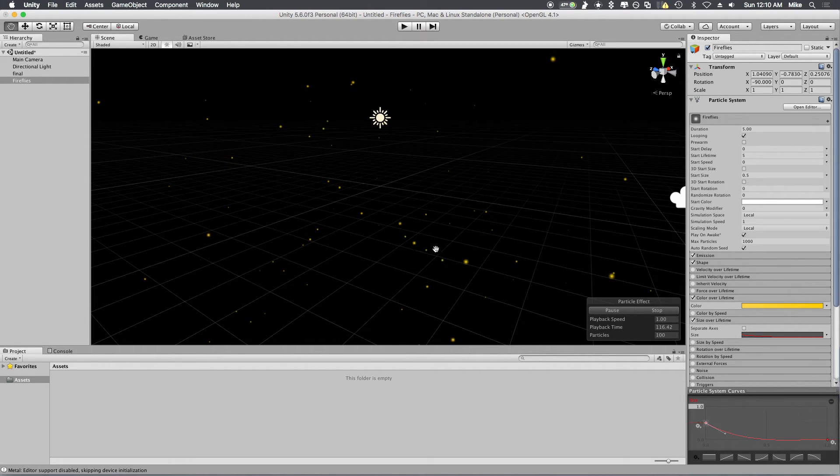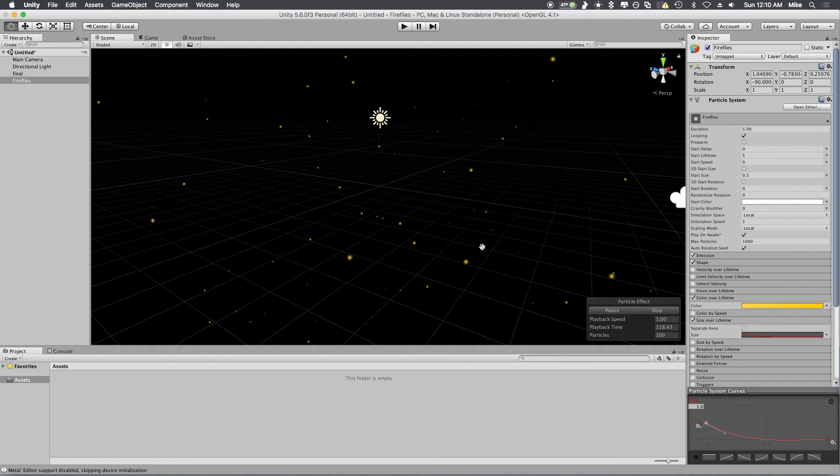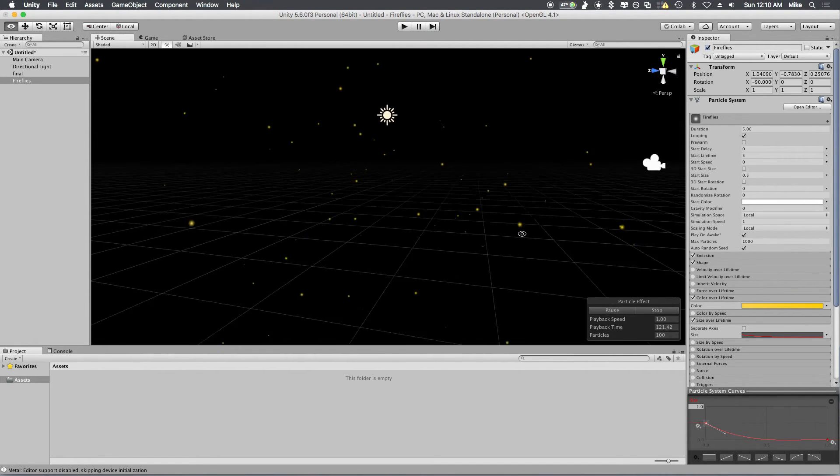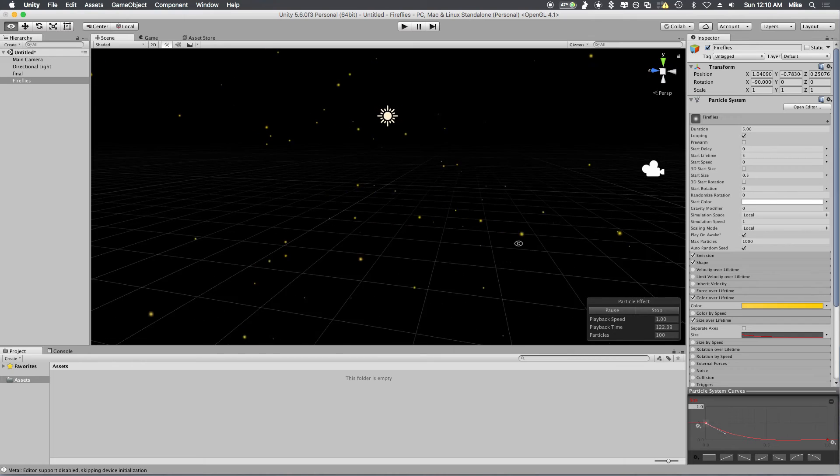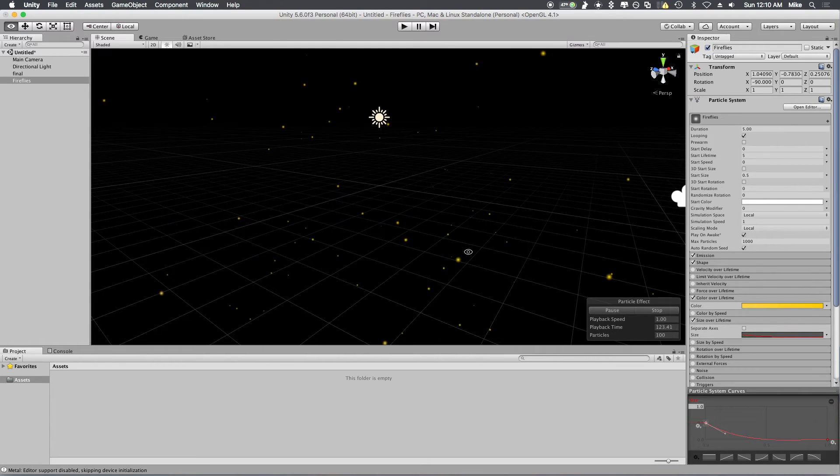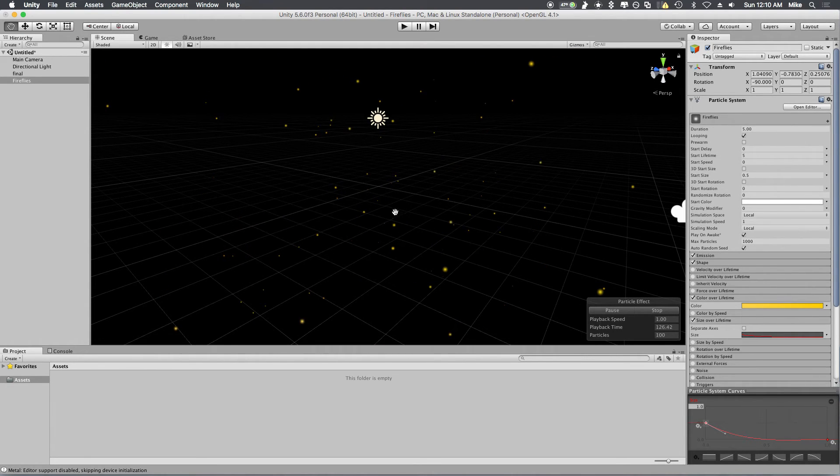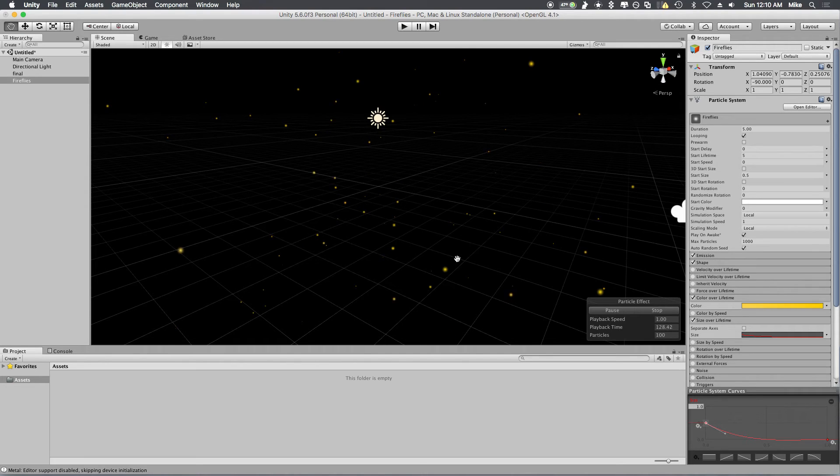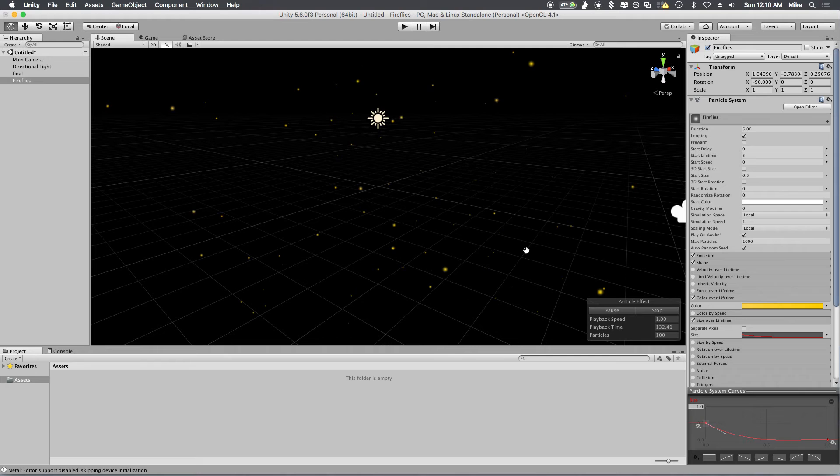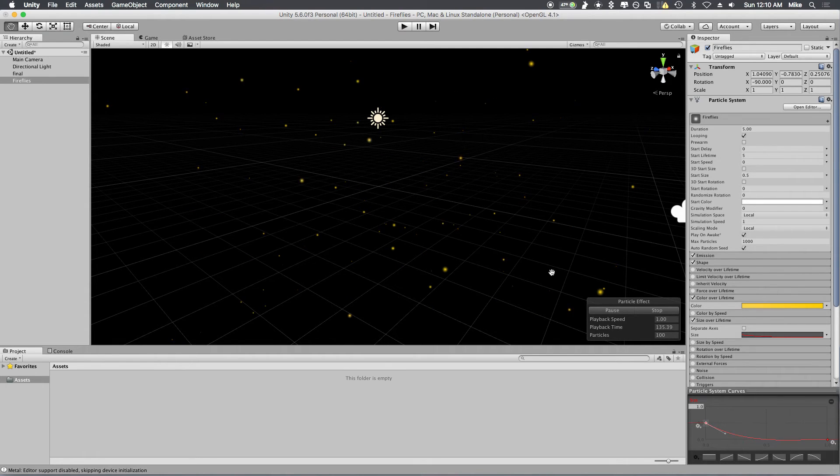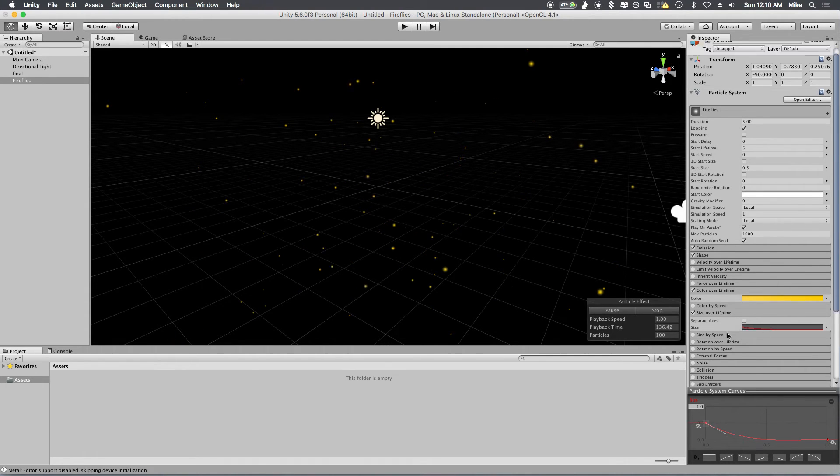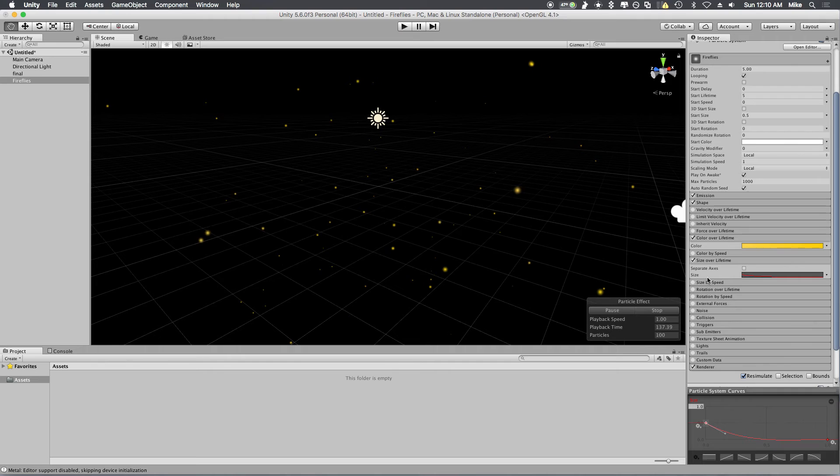So already this is something you could use if you wanted to have sort of stars twinkling or anything like that. Maybe if you're making a space game or you want to have a night sky, which is nice. And you can change the colors as well. But we want to have some movement here because fireflies don't just burst in and out like this. And the way you're going to do that, where the magic comes in, is you're going to apply a noise.